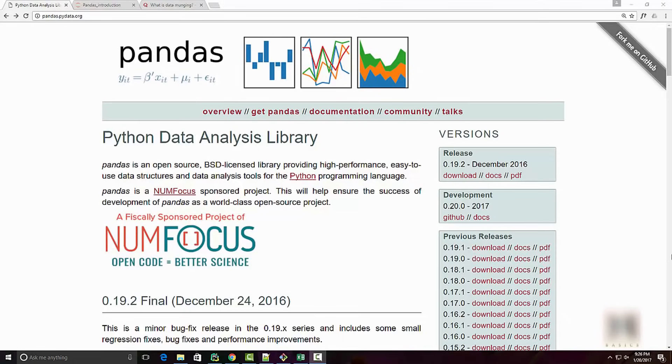Hello everyone, in today's episode we are going to look into what is pandas and how to install it. Pandas has become a buzzword in the Python community nowadays, especially popular in the data science community.